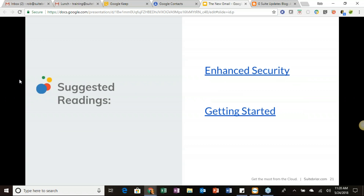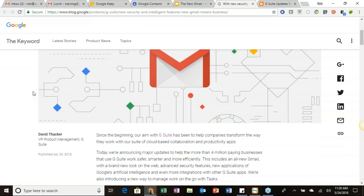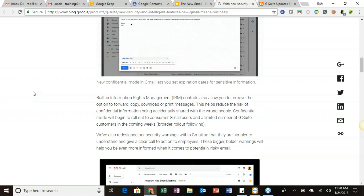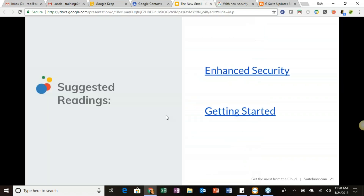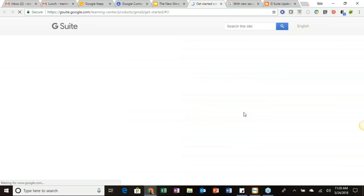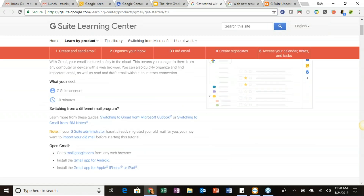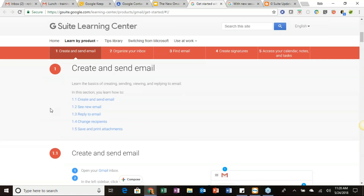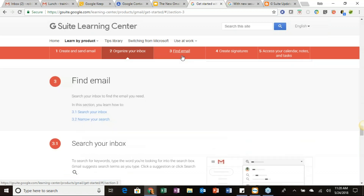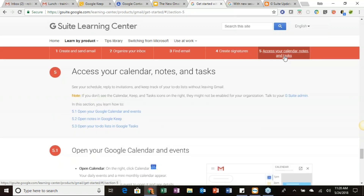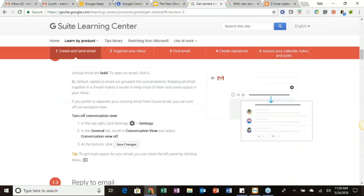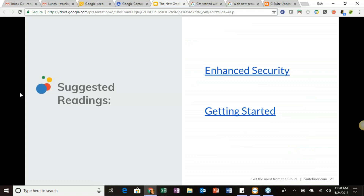For suggested readings, there are clickable links in the slides. The first covers enhanced security features — clicking it takes you to a Google blog update about the new smart features discussed today. The second is a 'Getting Started' link taking you directly to the G Suite Learning Center, which walks you through everything in Gmail: creating and sending email, organizing your inbox, finding messages, creating signatures, and accessing your calendar, notes, and tasks.